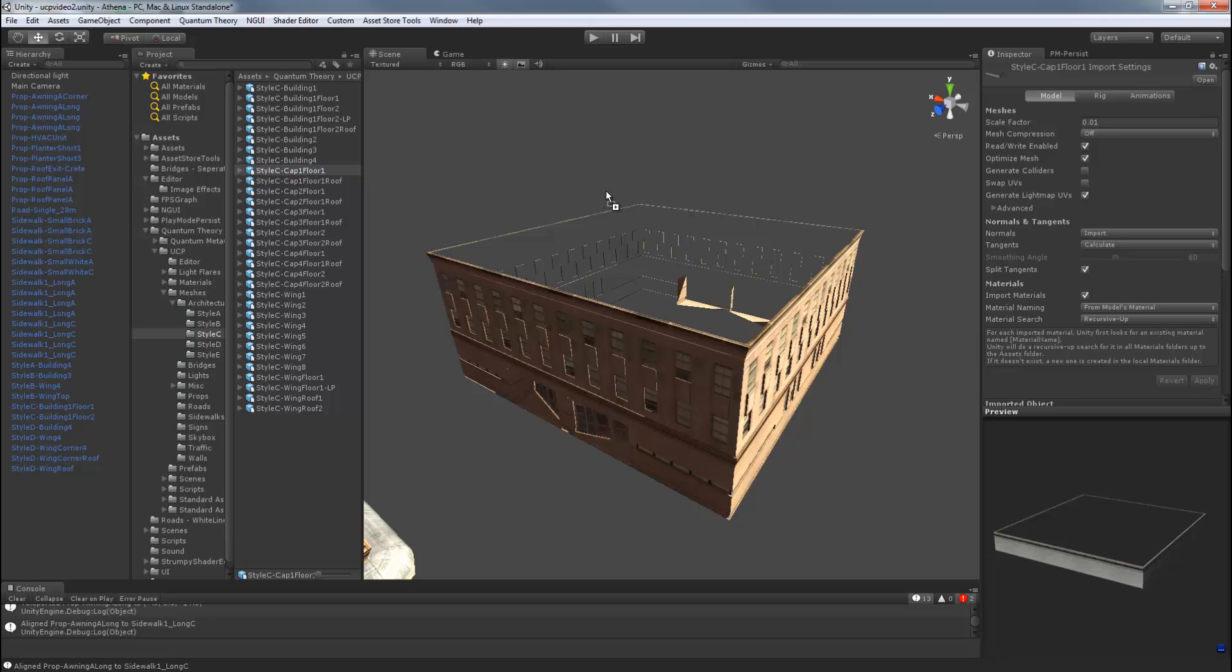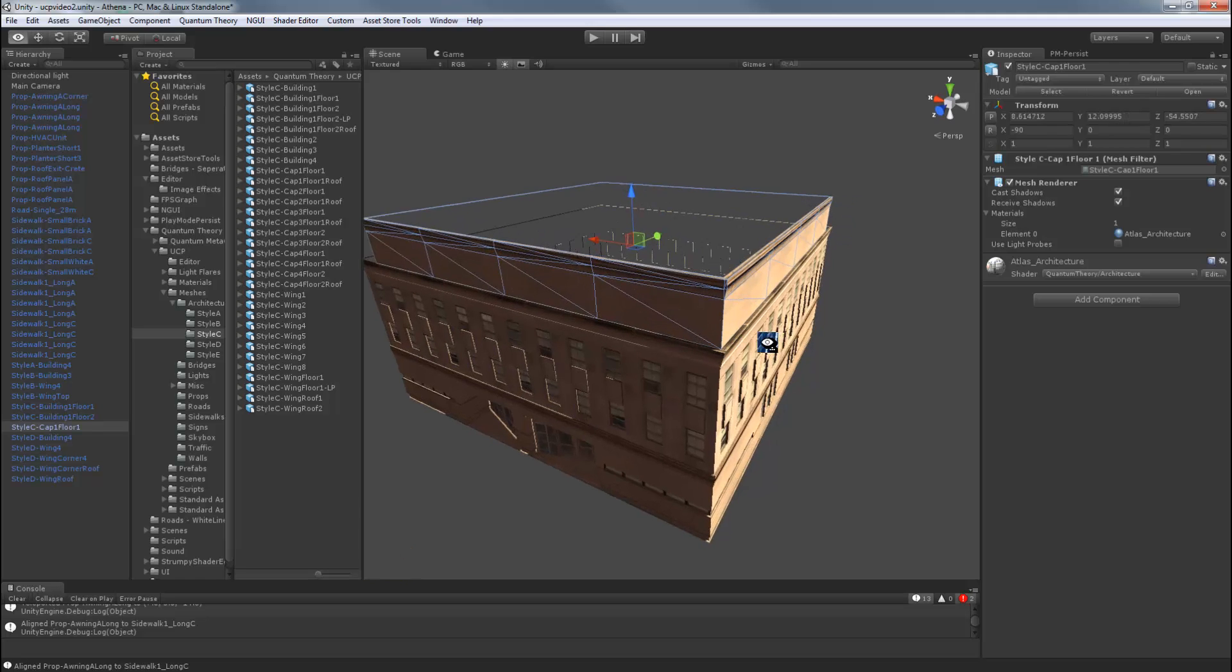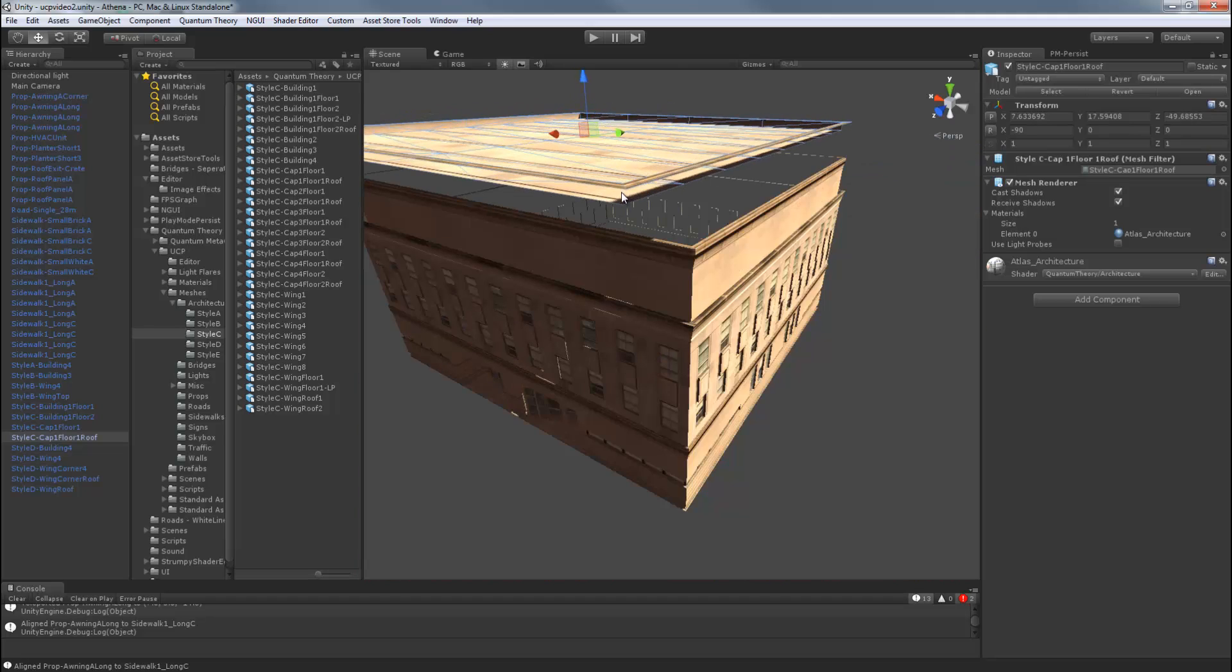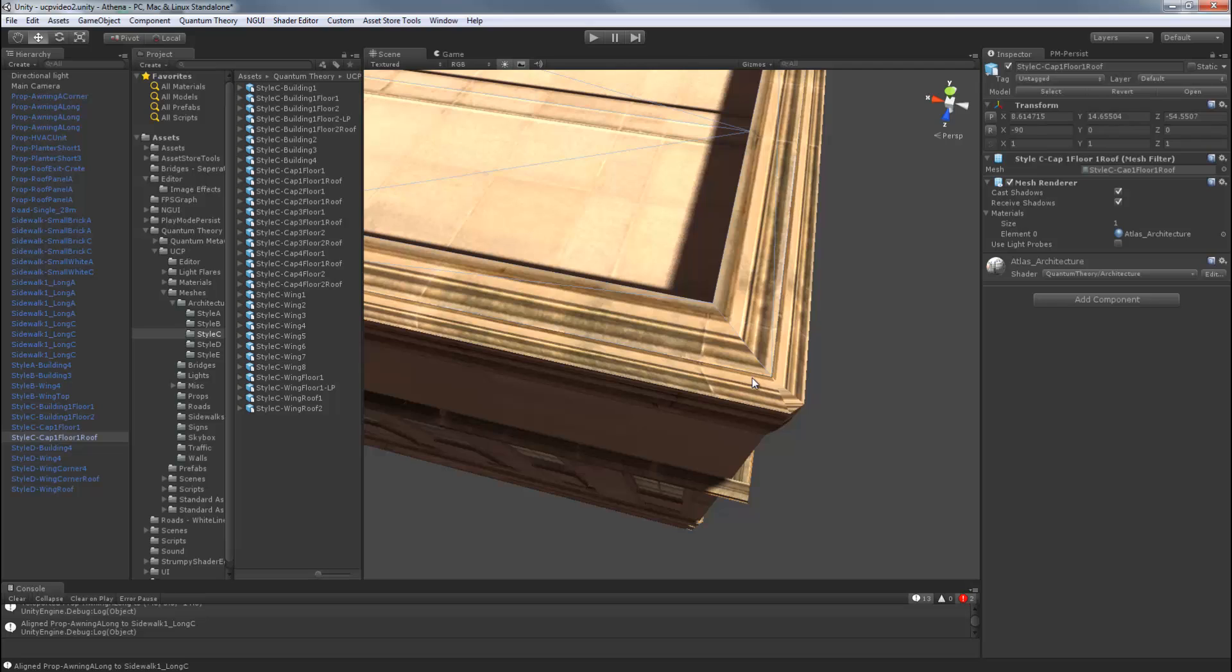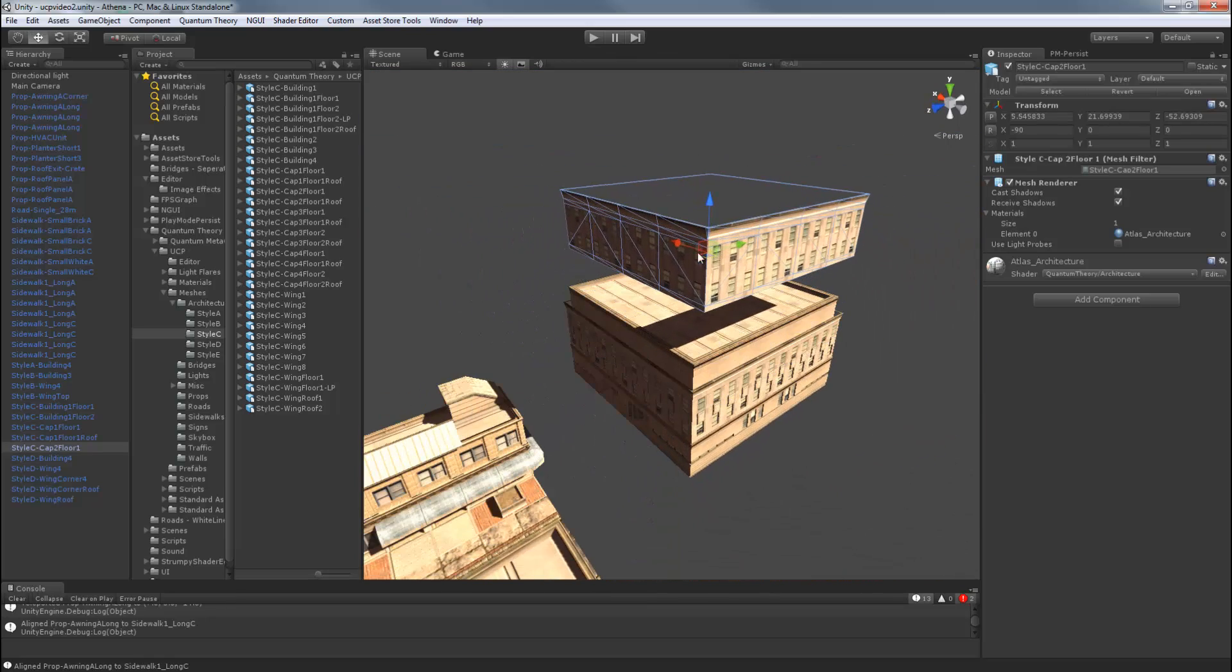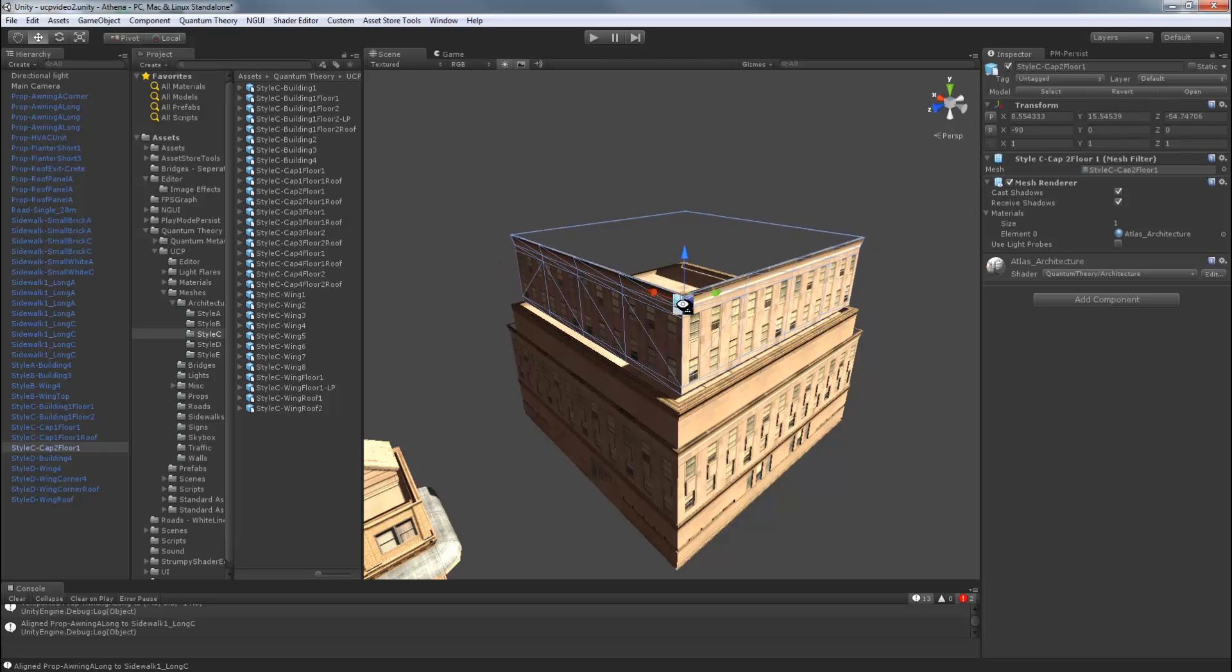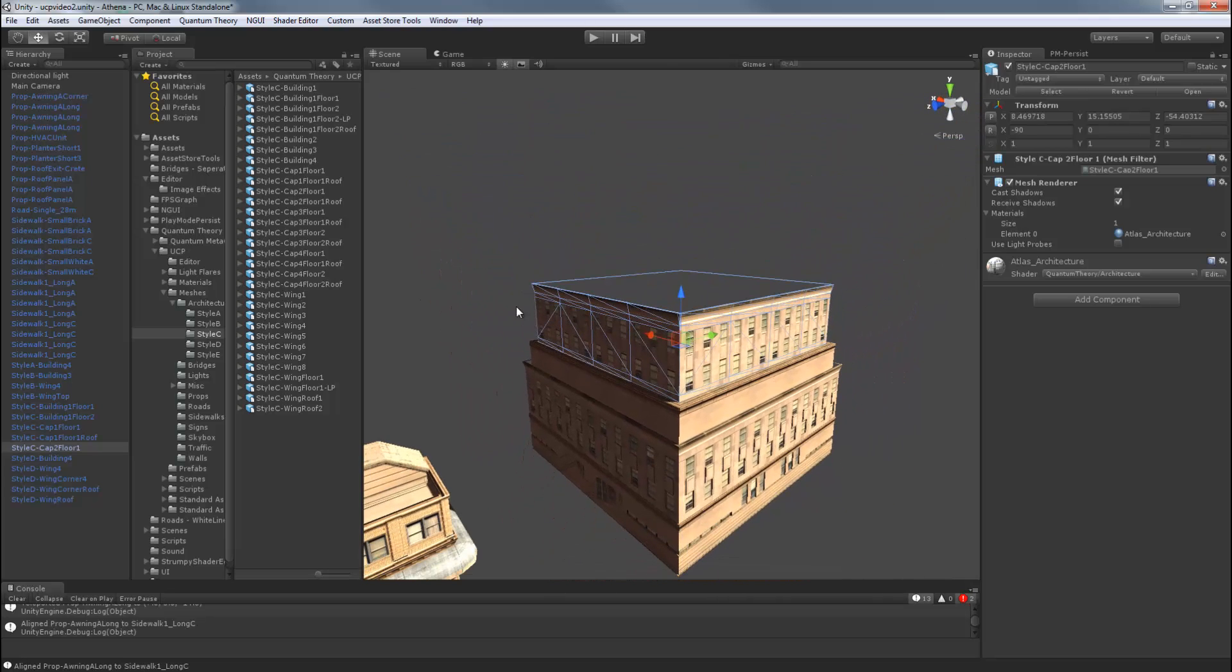Want a roof on that. Do cap 2, floor 1. This is just a scaled variant. And we'll do cap 2, floor 1, roof. Snap.